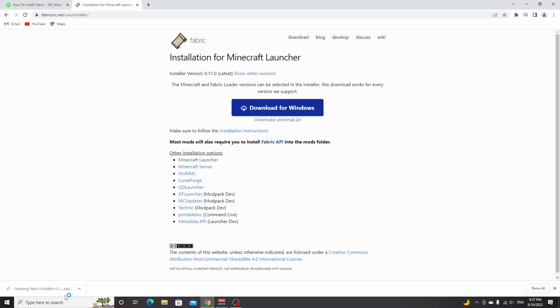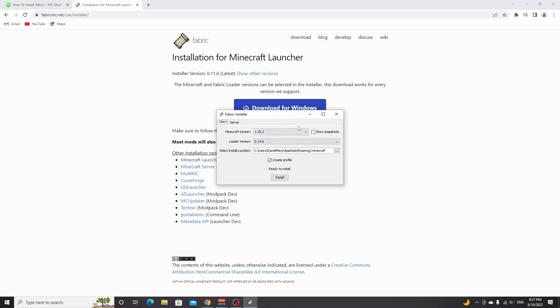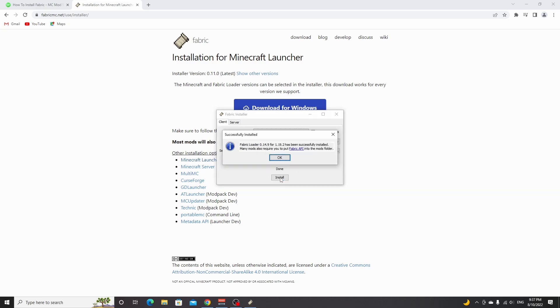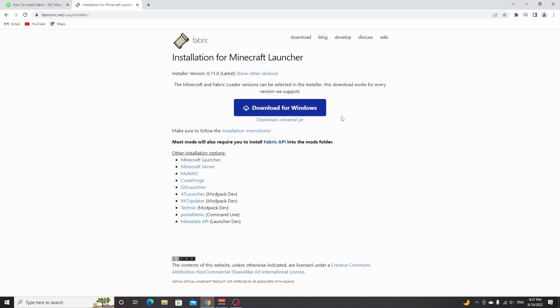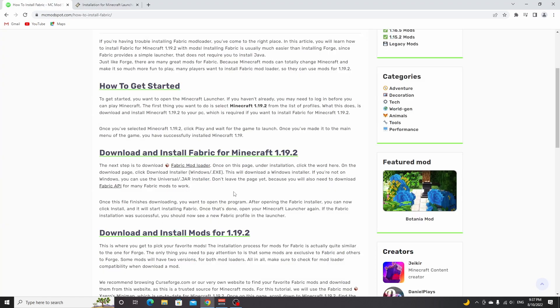This will open up the Fabric installer, which will have selected the default settings. These are usually the correct settings, so just make sure it says create profile here and then click install. This usually only takes a second or just a few seconds. Then you click OK, close this window, and now you can get to installing your favorite mods.